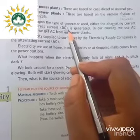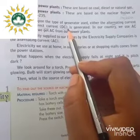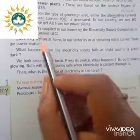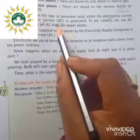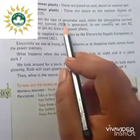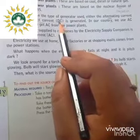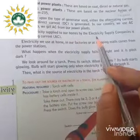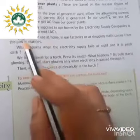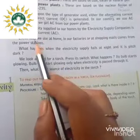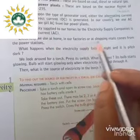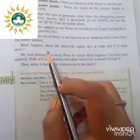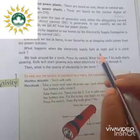Direct current, or DC, is generated in large amounts but is not used at homes. It is used at different places. Direct current means it does not change its direction — it moves in only one direction. The electricity supplied to our homes by electricity supply companies is alternating current. The electricity we use at home, in factories, or at shopping malls all comes from power stations through alternating current.